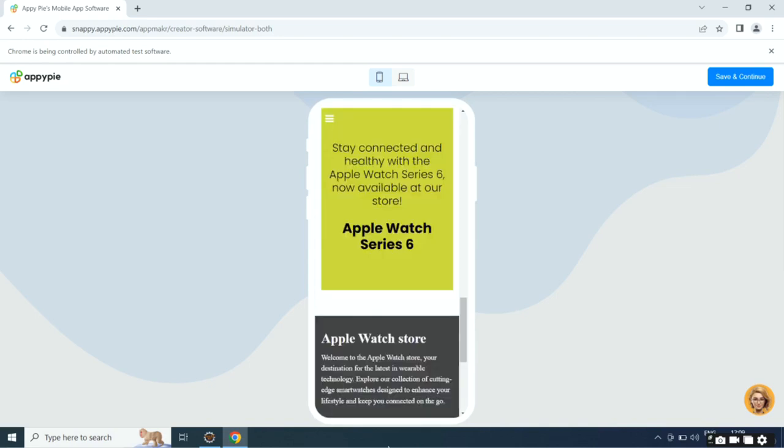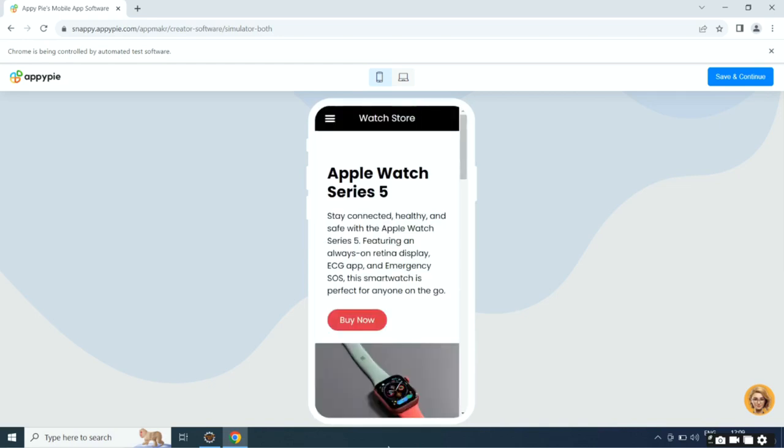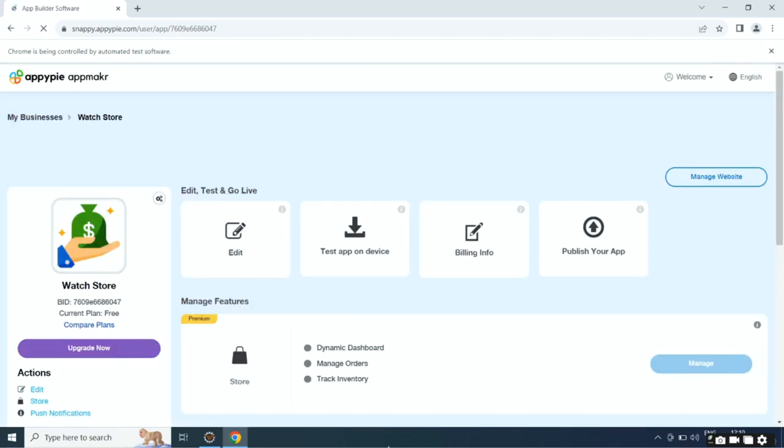If you want, you can customize the app to your liking from the App Edit section. When you are all set, click Publish to launch your app.